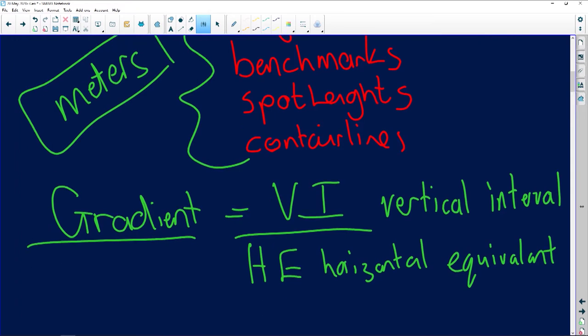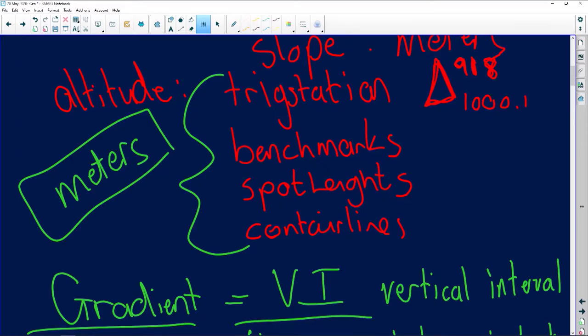Here's a tip I tell my learners: vertical interval is simply the height difference. The horizontal equivalent is the distance — the actual distance between the two places where you need to calculate the gradient. The question will ask you to calculate the gradient between a trig station, a benchmark, a spot height, or a contour line.